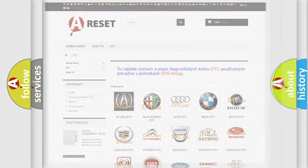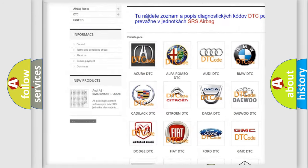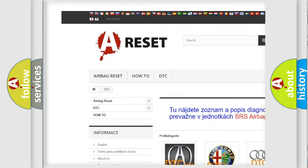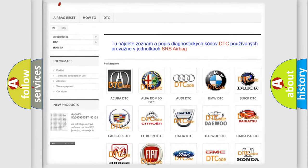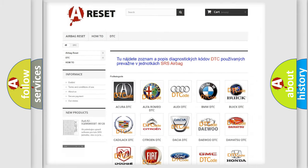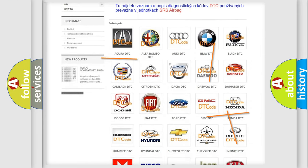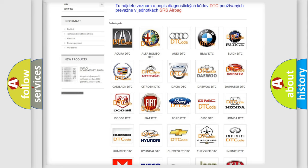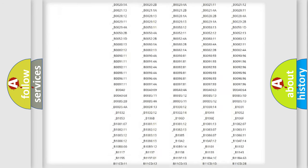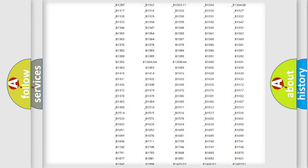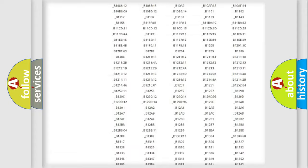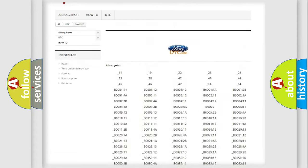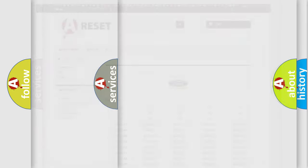Our website airbagreset.sk produces useful videos for you. You do not have to go through the OBD2 protocol anymore to know how to troubleshoot any car breakdown. You will find all the diagnostic codes that can be diagnosed in Infiniti vehicles, and also many other useful things.